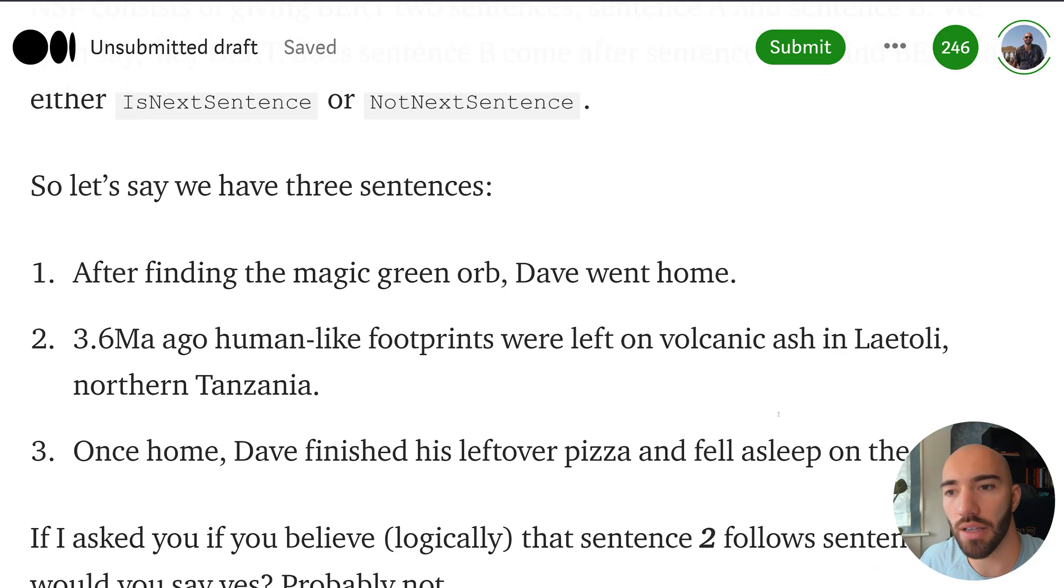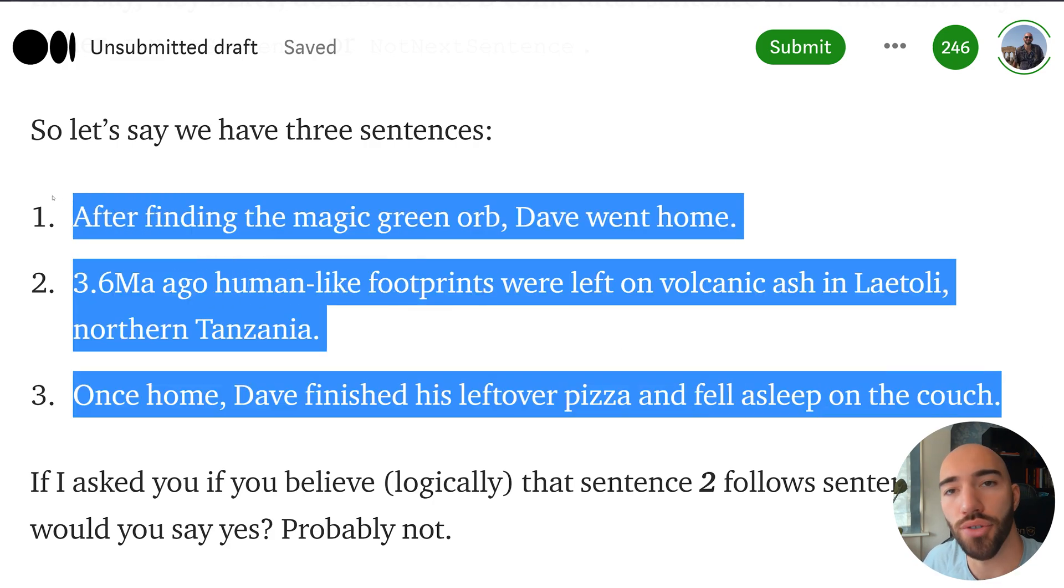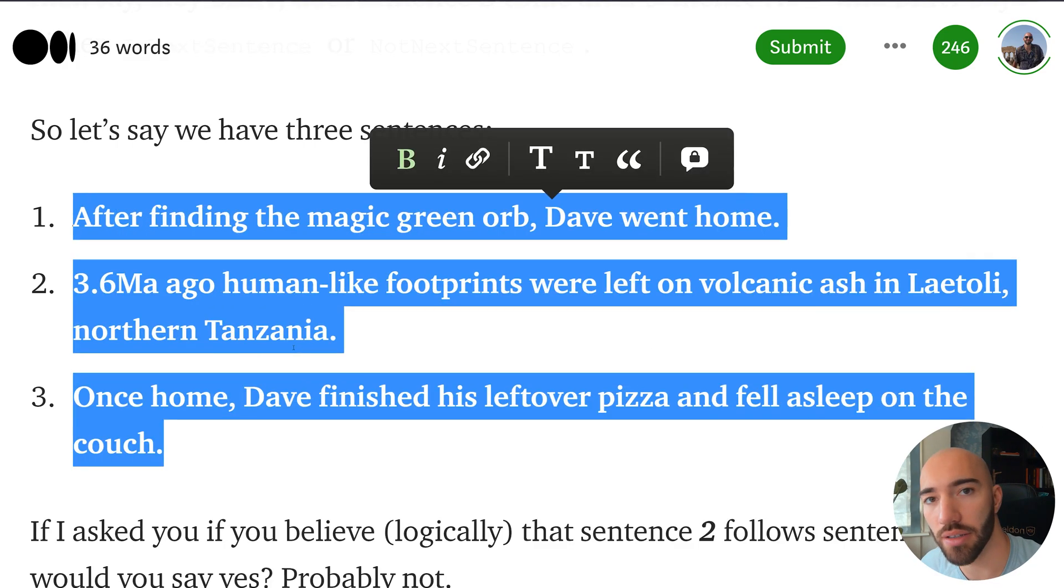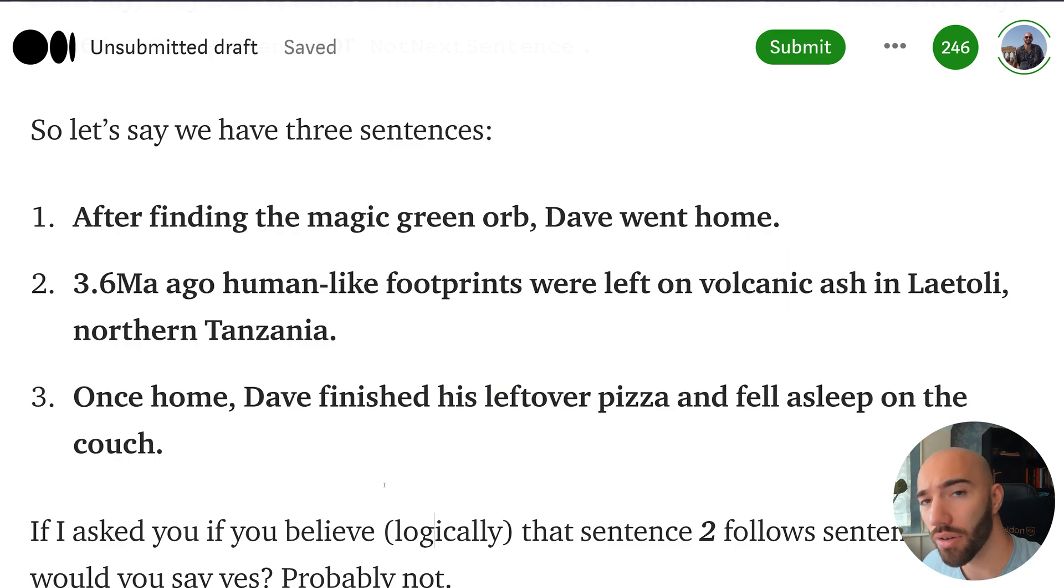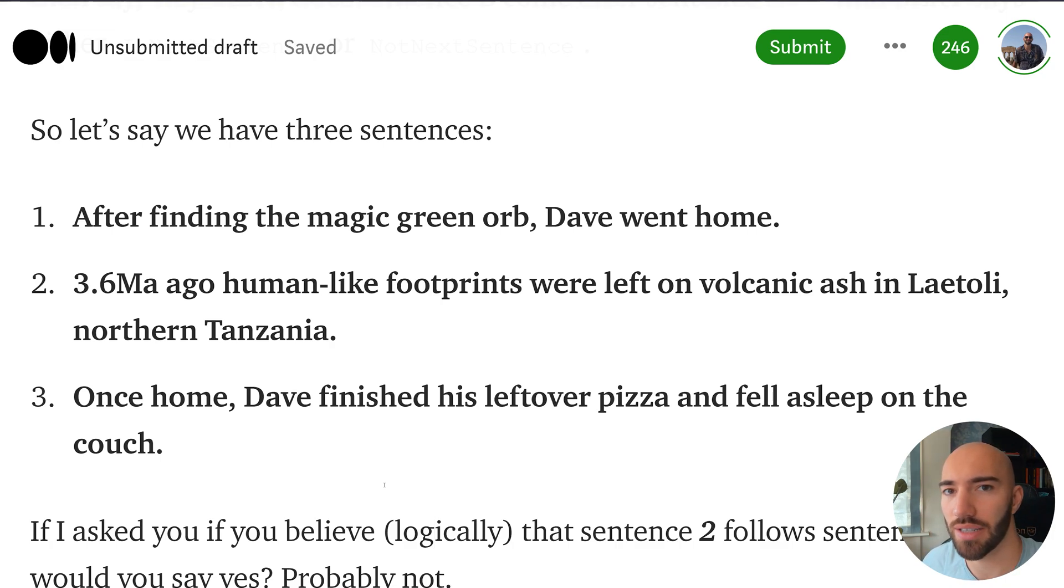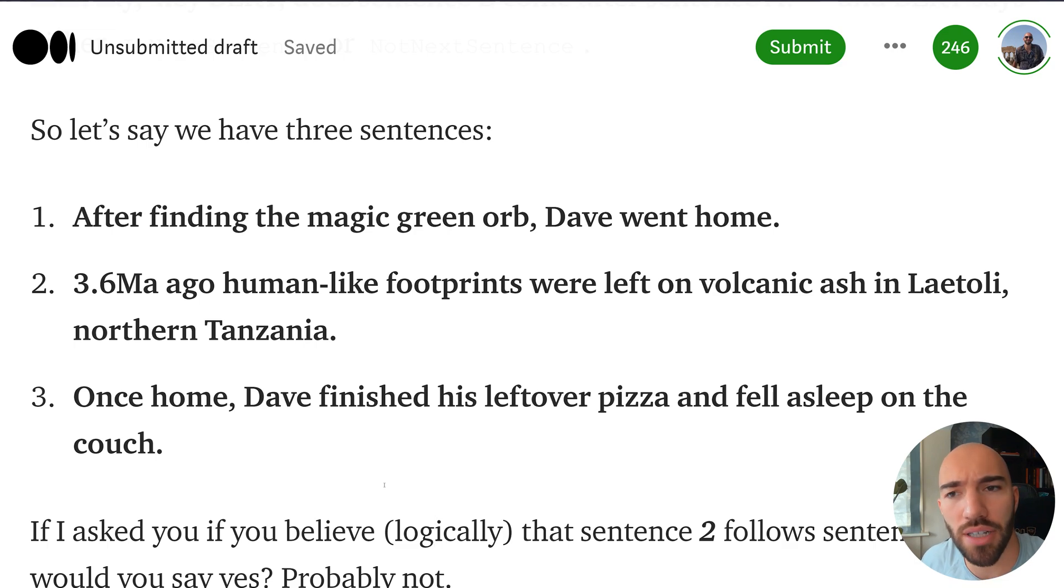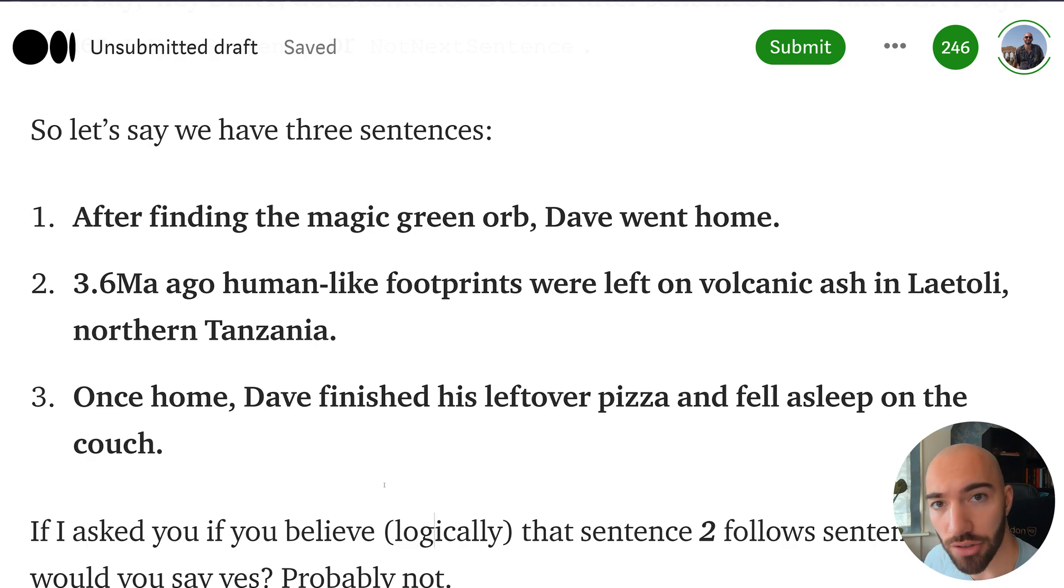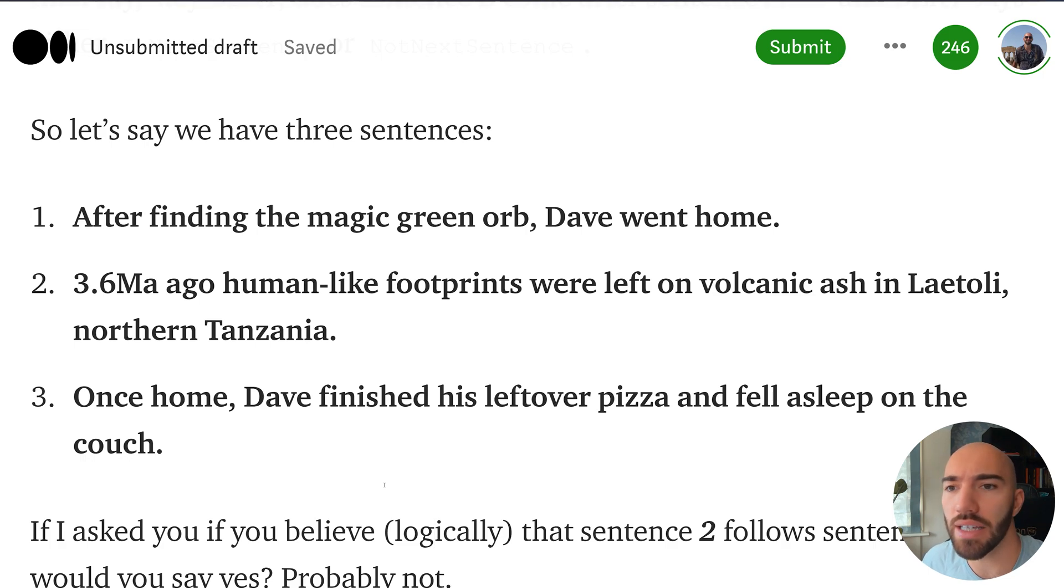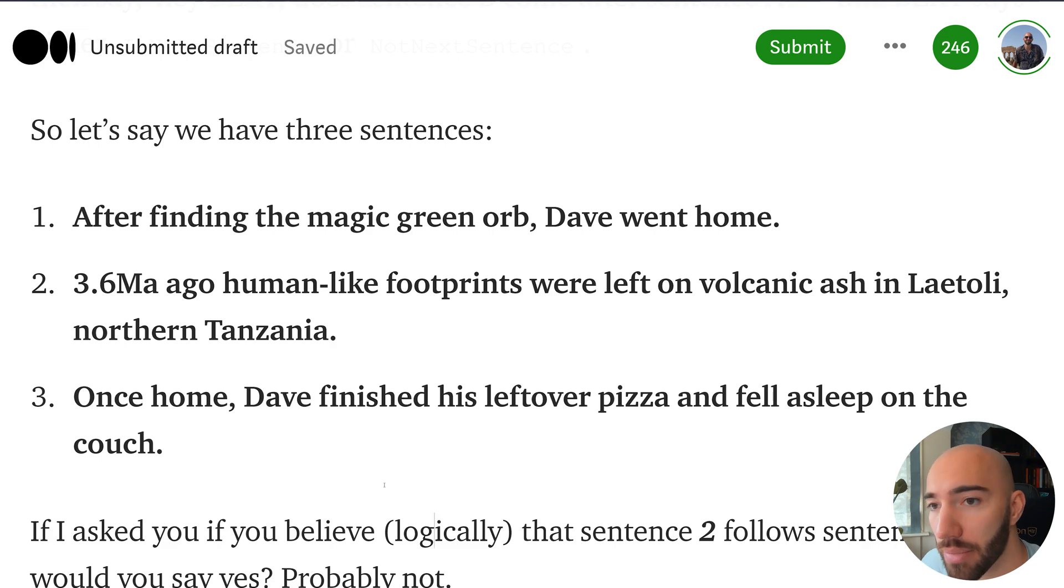So if we took these three sentences that are on the screen, we have one, two, and three. One and two, if you ask BERT does sentence two come after sentence one, then we'd want BERT to say no, right? Because clearly they're talking about completely different topics and the type of language and everything in there just doesn't really match up. But then if we have a look at sentence three and sentence one, they do match up. So sentence three is quite possibly the follow-on sentence after sentence one. So in that case, we would expect BERT to say this is the next sentence.